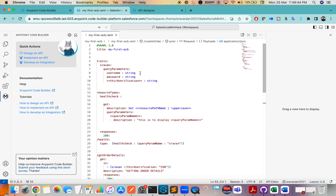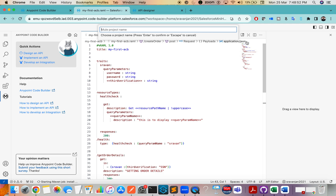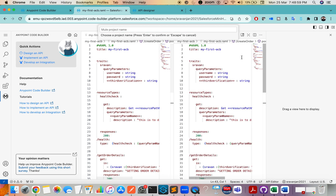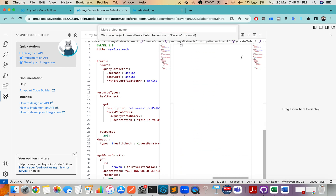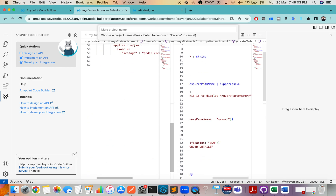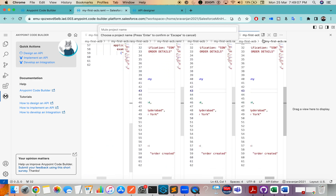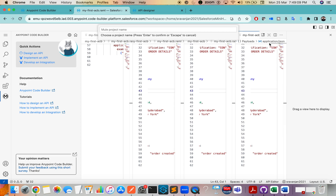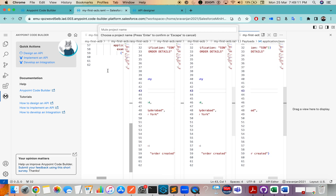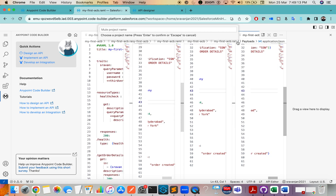Try to get habituated with Anypoint Code Builder and explore more options. I clicked on an option and it says we are building your API. This is a kind of two-plane view — if you want to compare something, there's also a three-plane view which is opening more tabs.